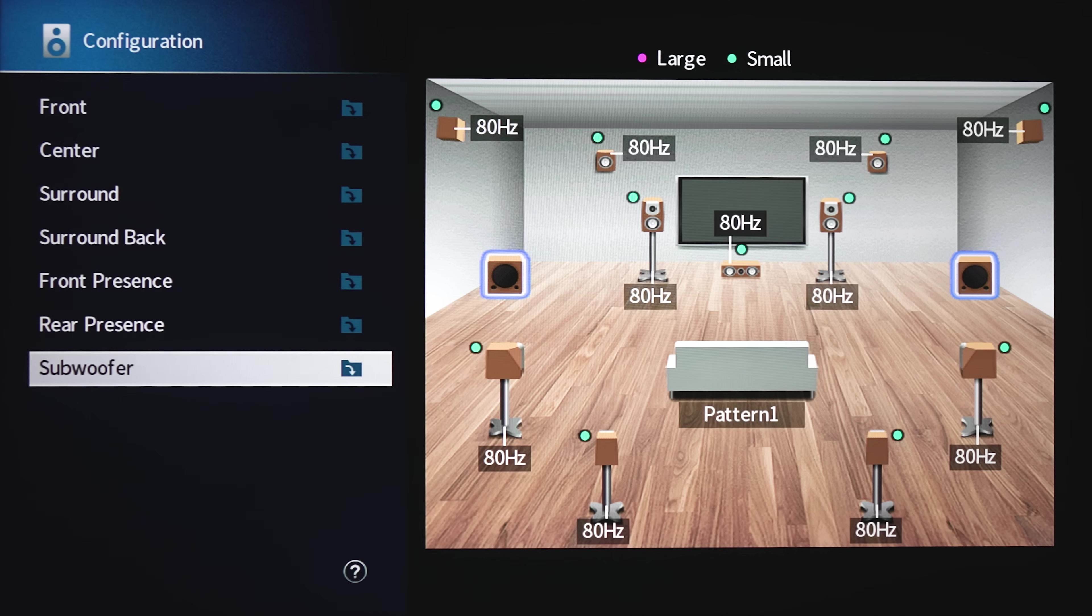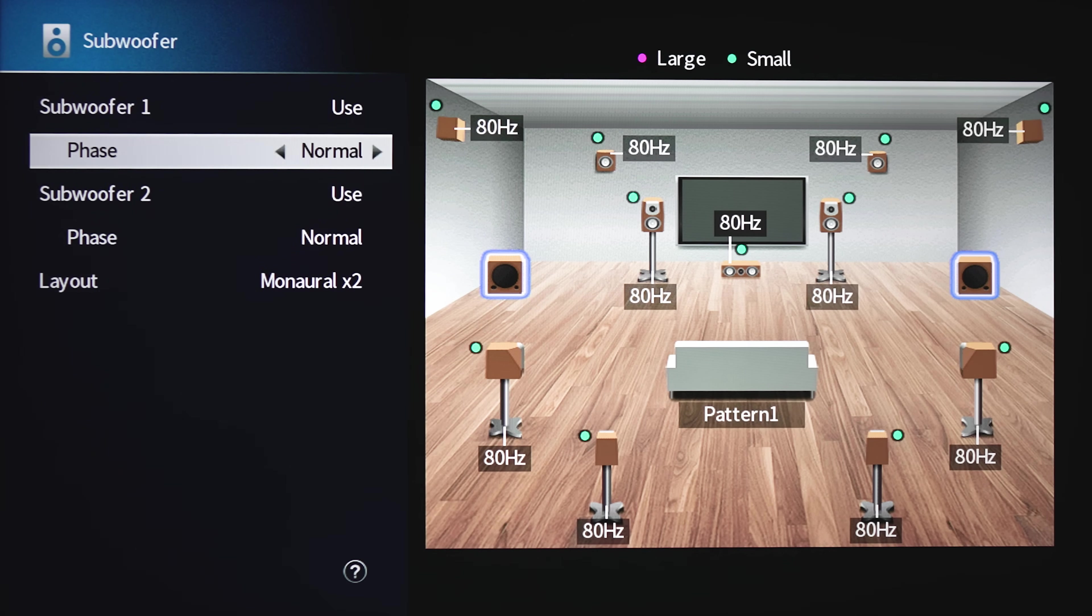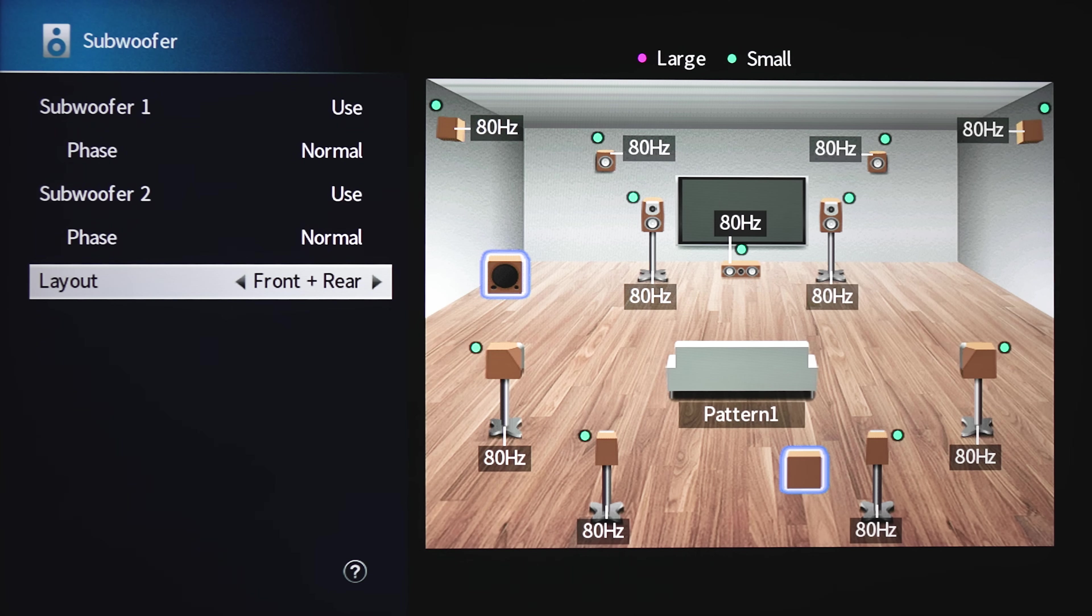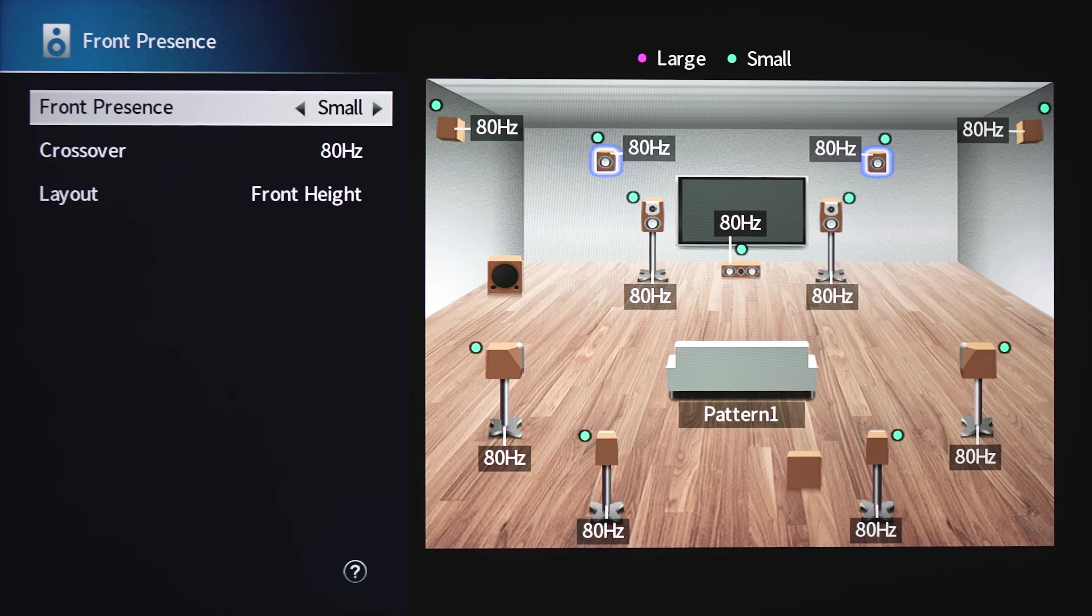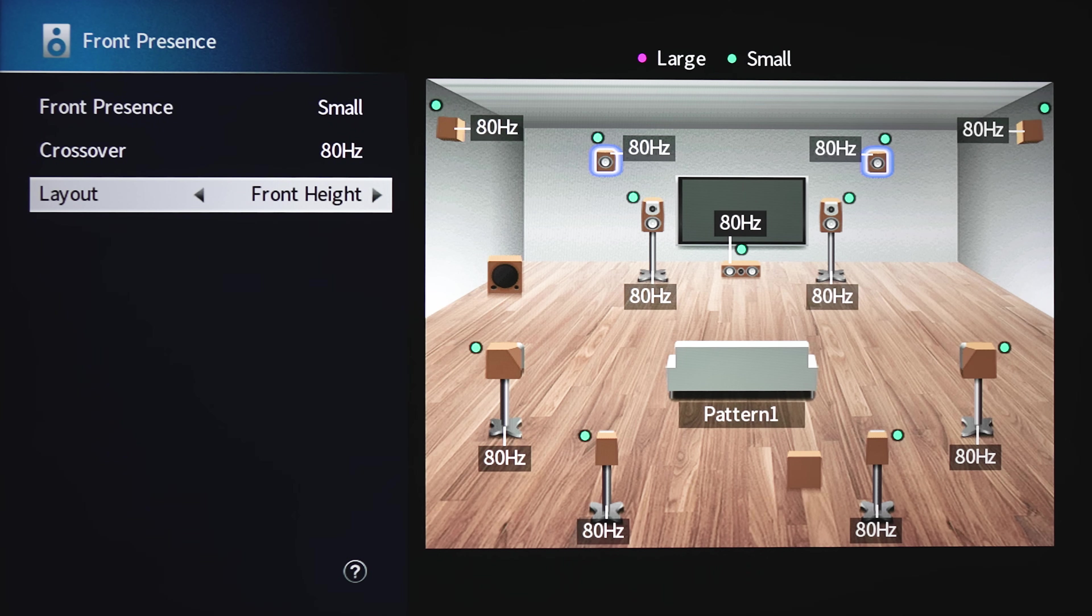Under Configuration is where you'll specify the size of your speakers and the crossovers from 40 to 200 hertz. Under Subwoofer, you can choose how your subs are set up and even adjust the phase. This can be handy if you can't reach the phase on the back of your subwoofers. Now even though it's labeled presence, this is where you'll specify if the height channels are used as either height, which is against the back wall or front wall, or as overheads.